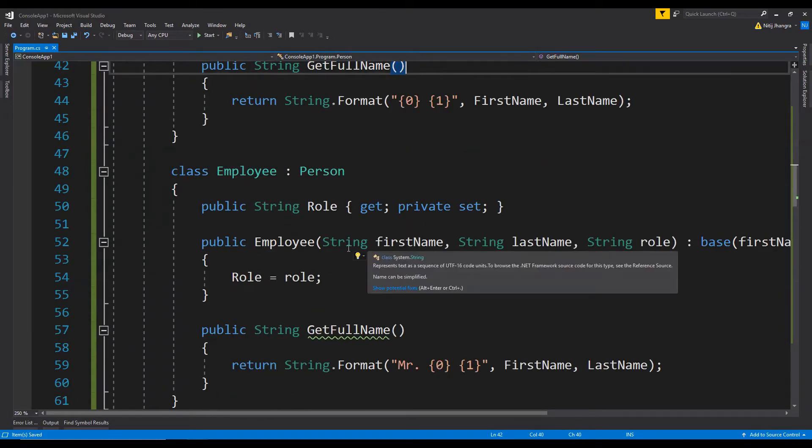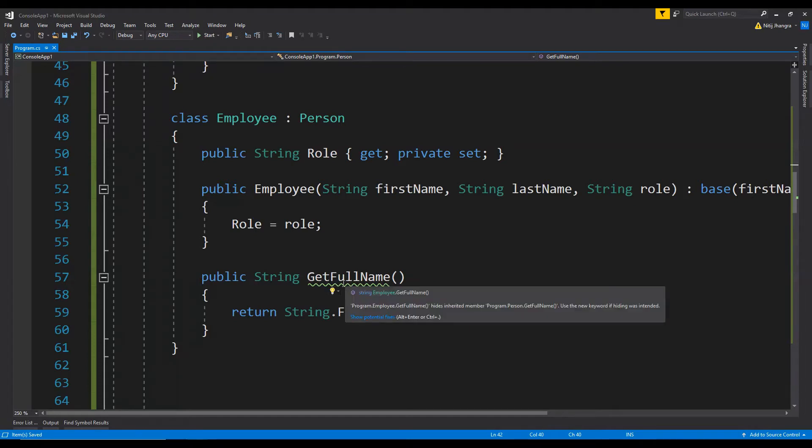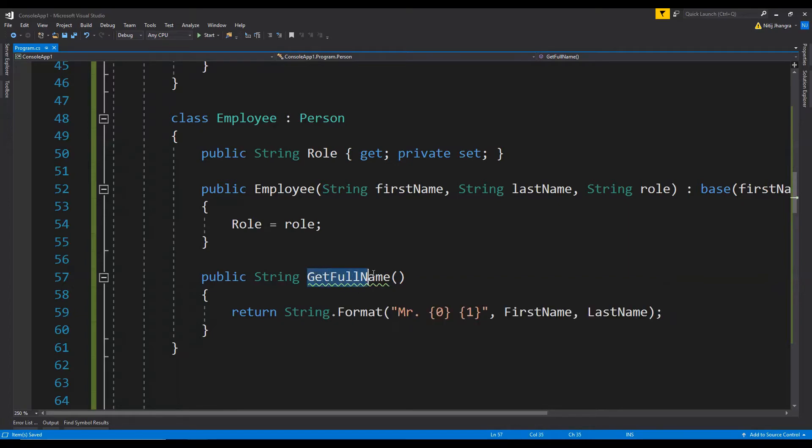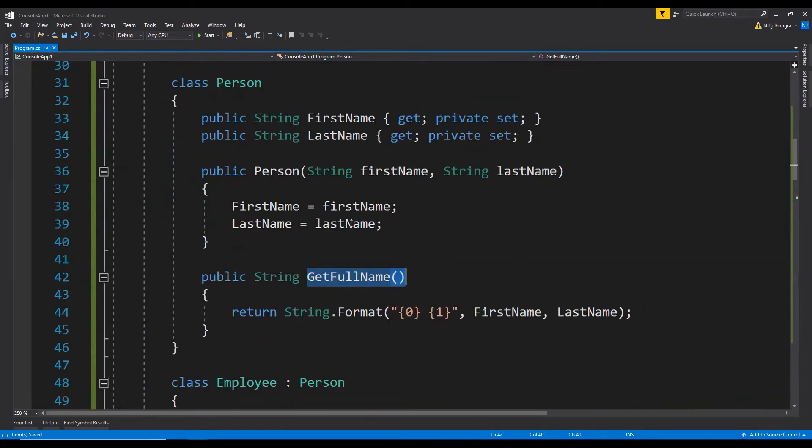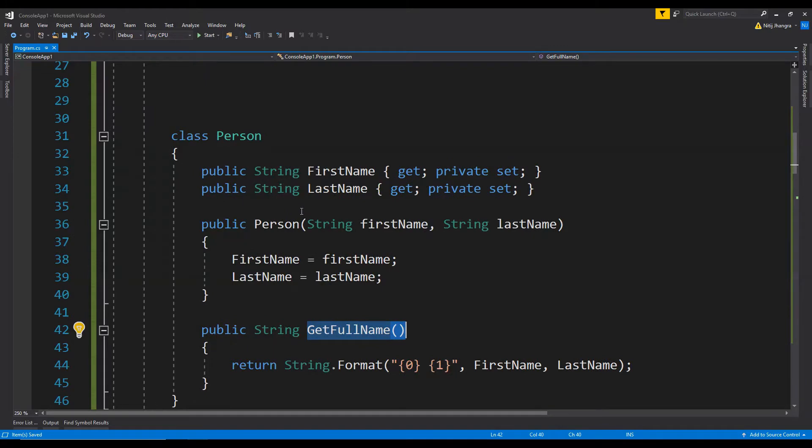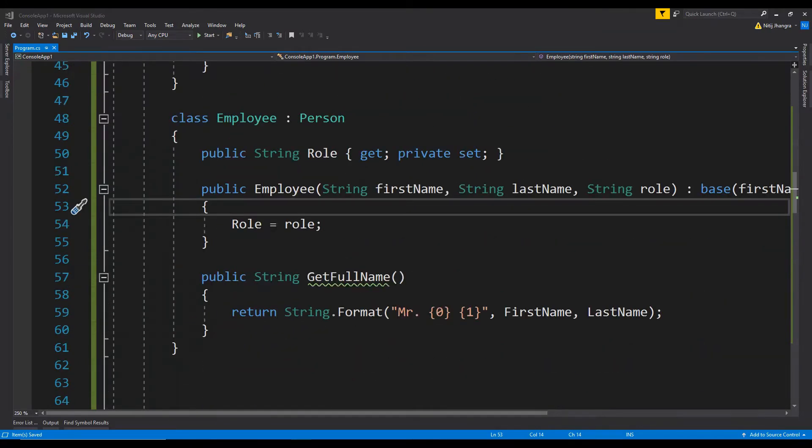Now employee too has the same get full name method but with the same signature. So the compiler is throwing a warning that this get full name is hiding the get full name method of the person class or of the parent class. Now this is not advisable because often the parent class field makes more sense in a broader context than to create a field with the same name in the child class.